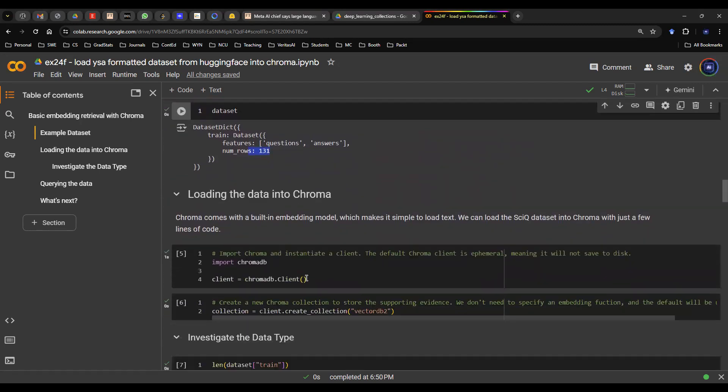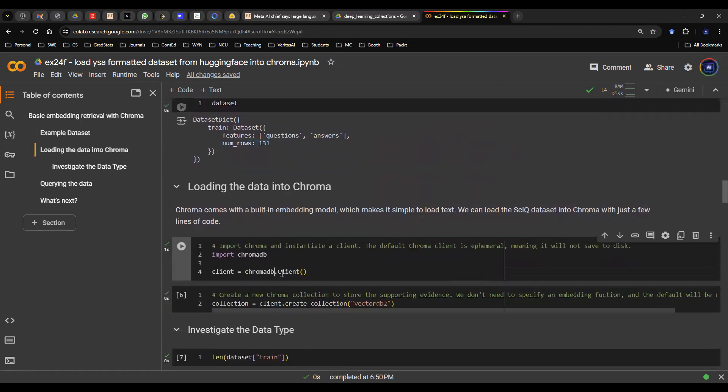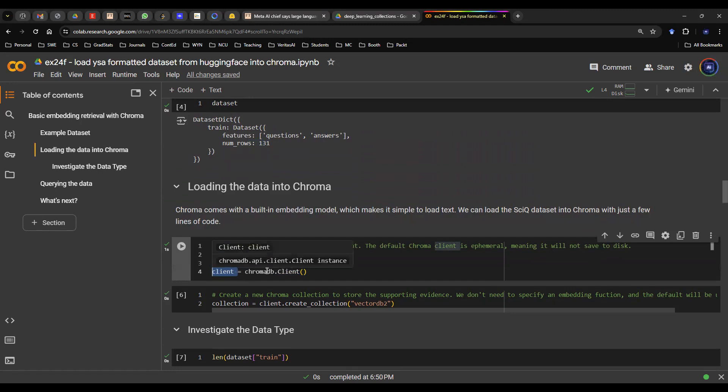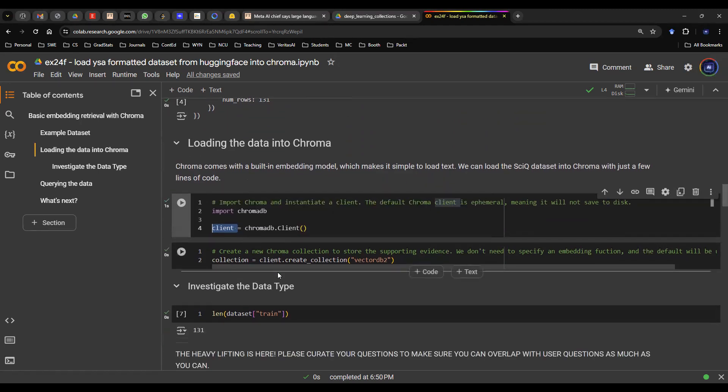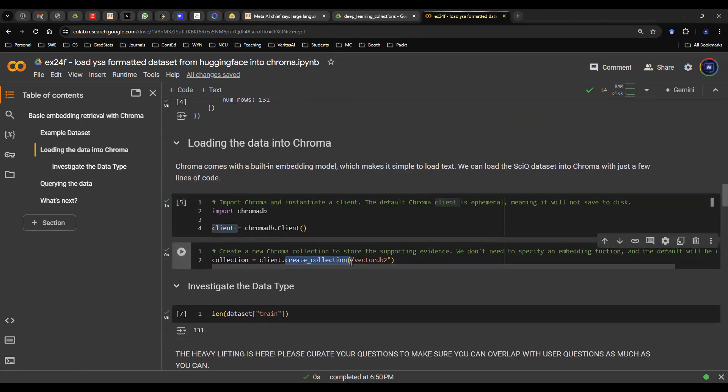So once you load the data in, you're going to instantiate a ChromoDB client. This client is instantiated so that you can create a collection and you can add information to it. So what I mean by that is you create a collection using this line of code and you give a random name.